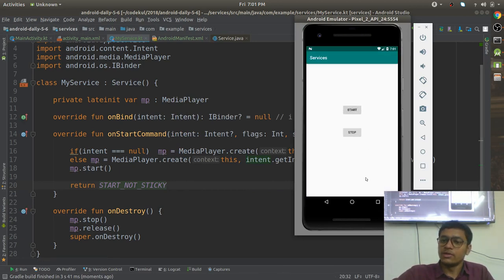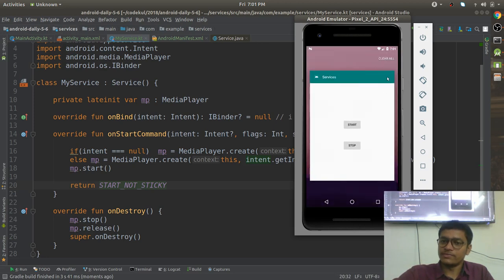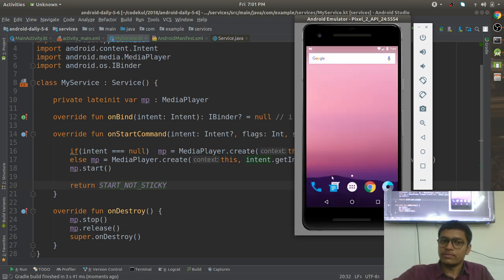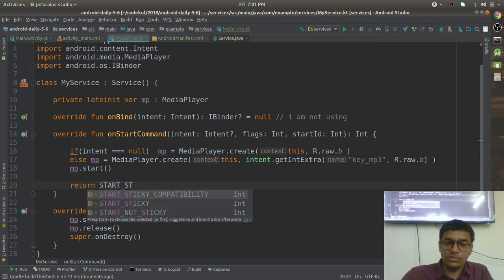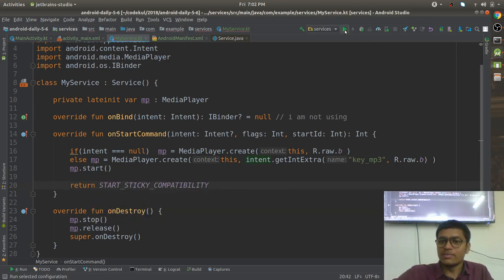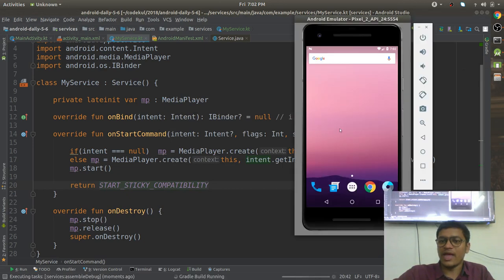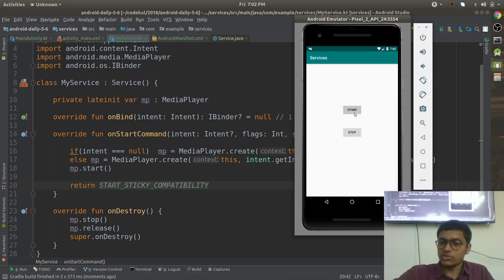Let me start and kill the process — nothing is happening. But in the case of START_STICKY_COMPATIBILITY, something else happens. Let me start again and kill the process and you will find something else — the service restarts.